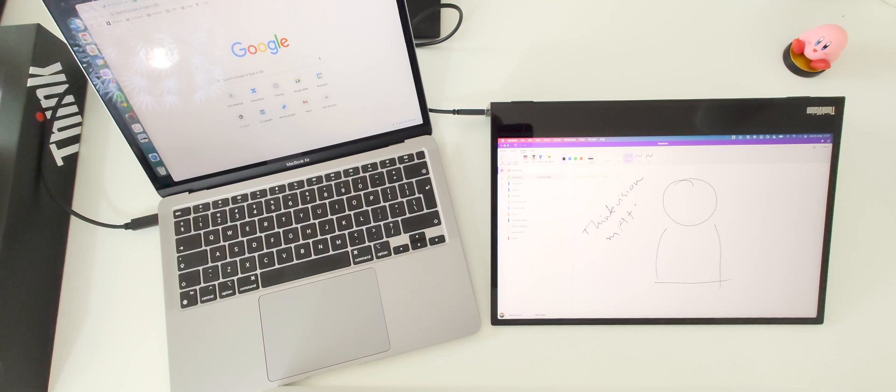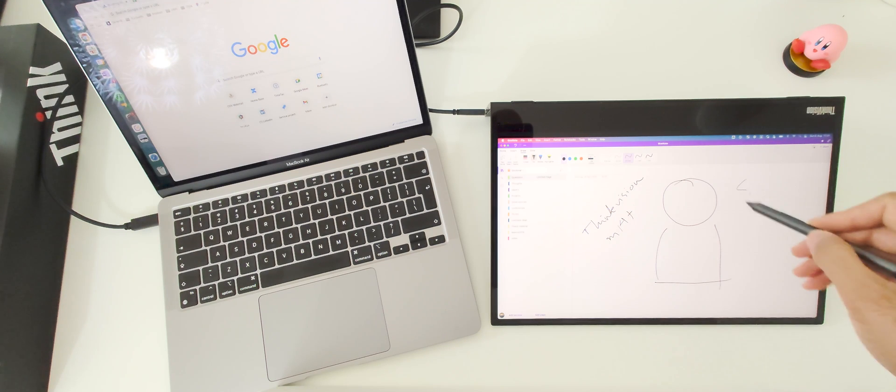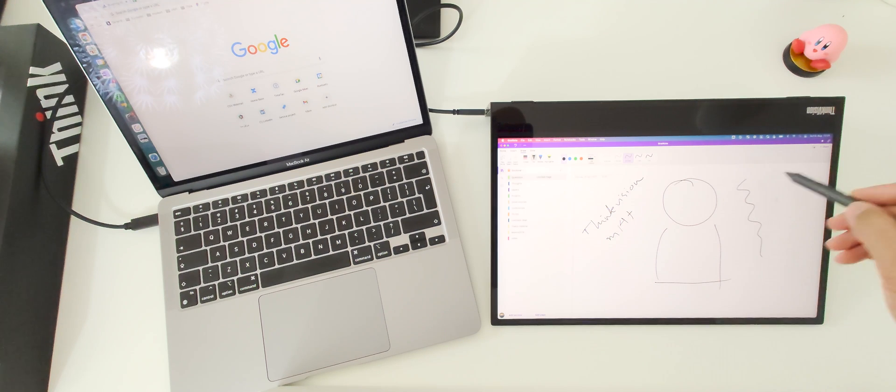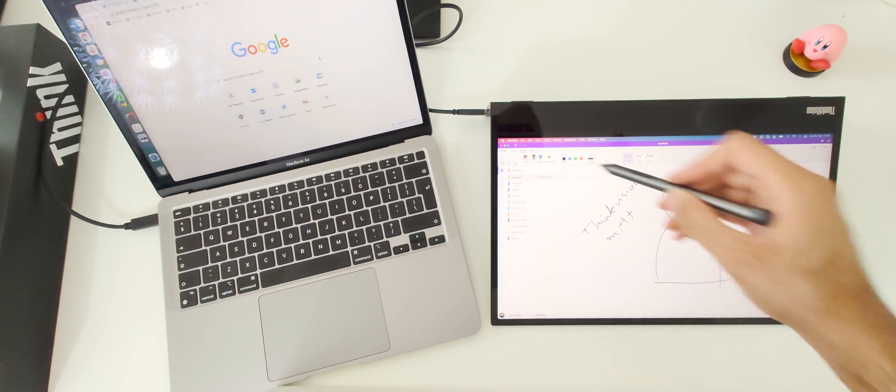But it is on par with, I would say, Galaxy Tab or Microsoft Surface. I am very happy with the results.